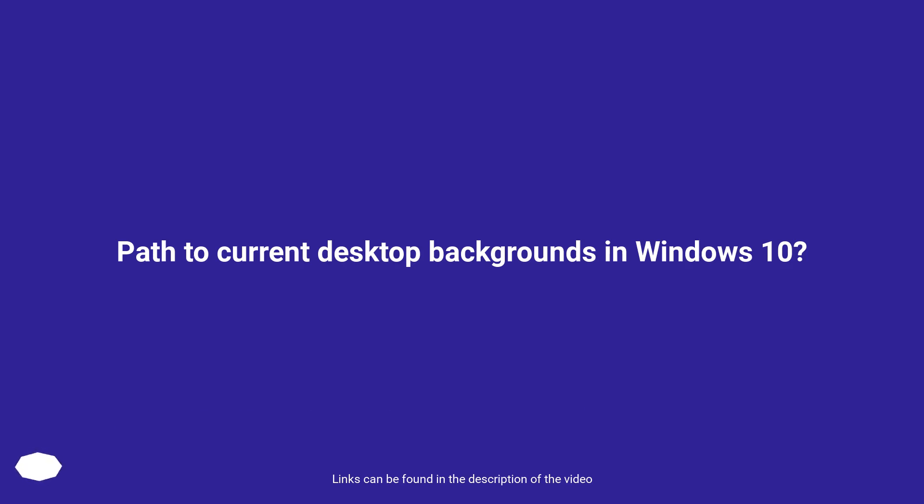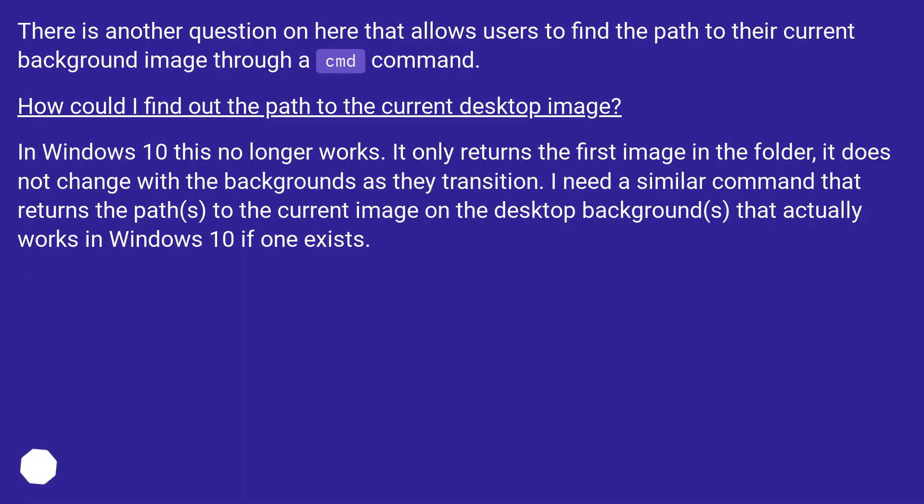Path to current desktop backgrounds in Windows 10? There is another question on here that allows users to find the path to their current background image through a CMD command. How could I find out the path to the current desktop image?